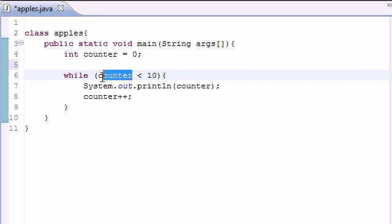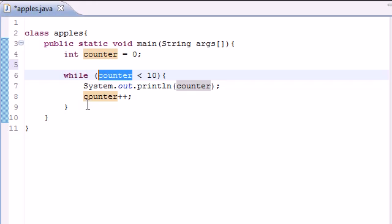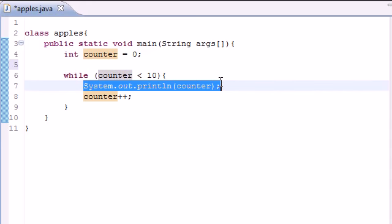That's how you use loops to execute a block of code many times without having to write it over and over again. If we didn't have this, we would have to write our print statement 10 times. As you can see, this saves you a bunch of time. Again, the syntax for a while loop is 'while'.